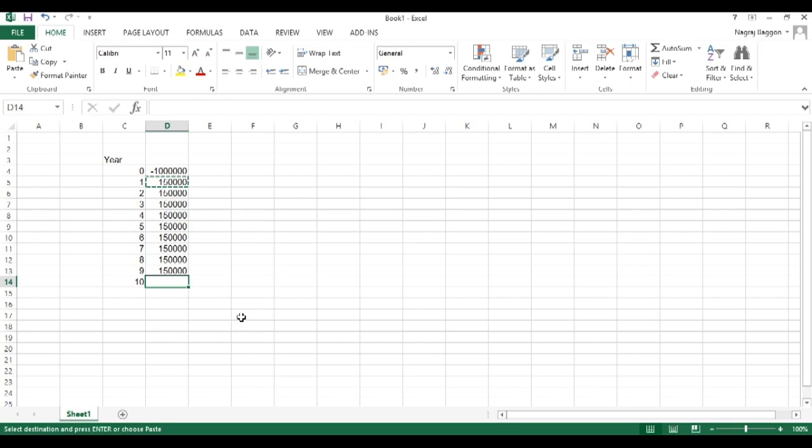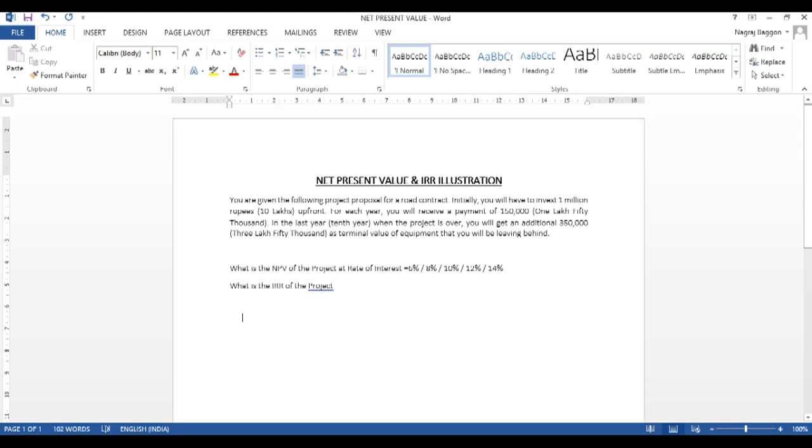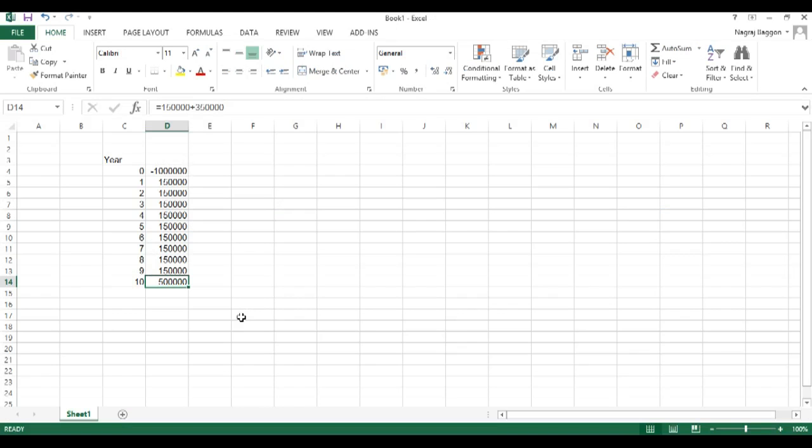And then in the end, in year 10, we are going to receive the 150,000 as usual plus the 350,000 for residual value. So we plug in the value in D14 as 500,000.